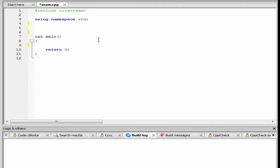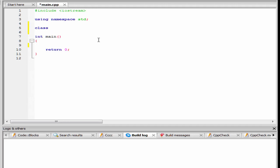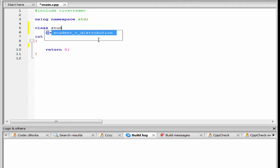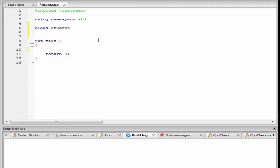First we talk about the public access specifier. I am going to create here a class. In our previous tutorial, we discussed about the classes and objects, so I am not going to go into details about it. To create a class, first we have to write the keyword class and then the class name — let's say student. Then a pair of curly braces, and the class definition is terminated by a semicolon.